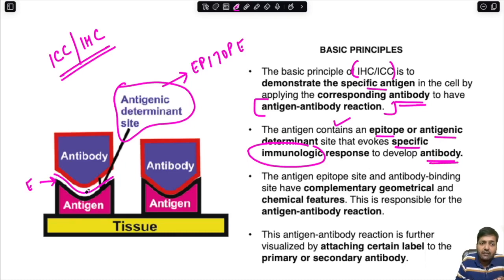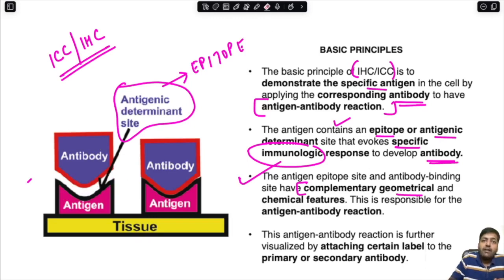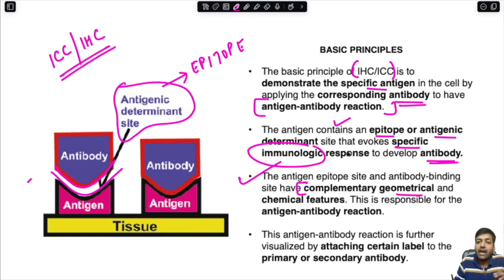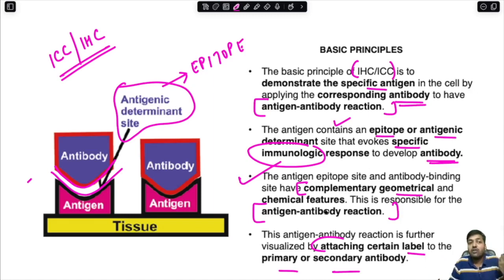The antigen epitope site and the antibody binding site have a complementary geometrical shape — for example, a V-shaped epitope site fitting with a corresponding outward projection of the antibody. They have complementary geometrical and chemical features, which is responsible for the antigen-antibody reaction. This reaction is visualized by attaching a label to the primary or secondary antibody, which hydrolyzes a substrate giving a color seen under the microscope. This is the basic principle of IHC/ICC.